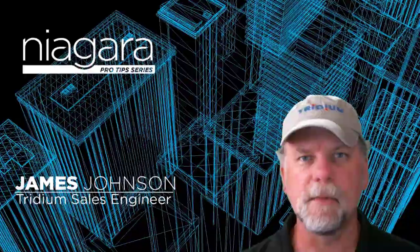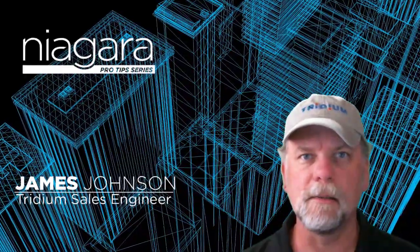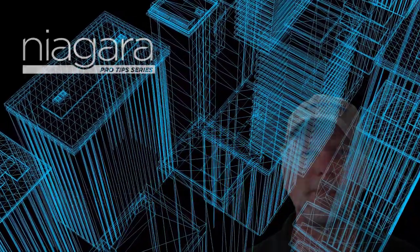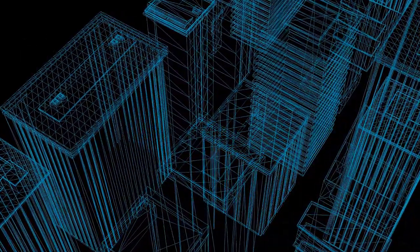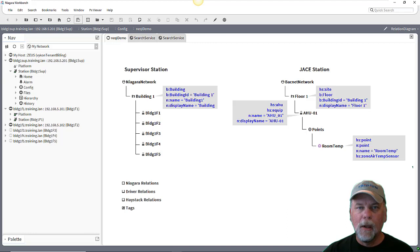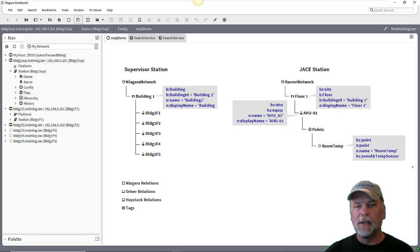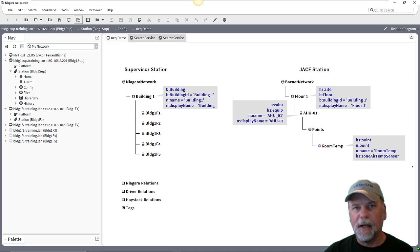I'm James Johnson and you're watching Niagara Pro Tips. Welcome back. Hopefully you watched the first video, part one, which explained some of the relations and tags I have set up in my stations.